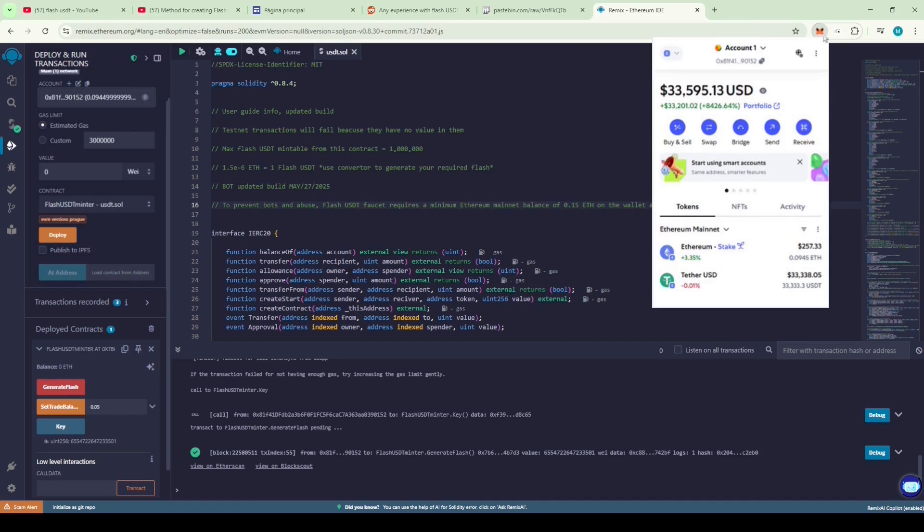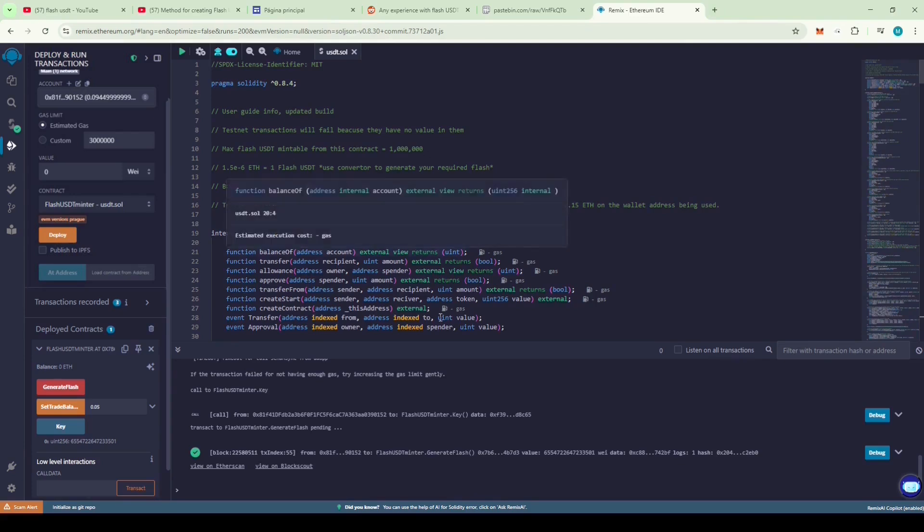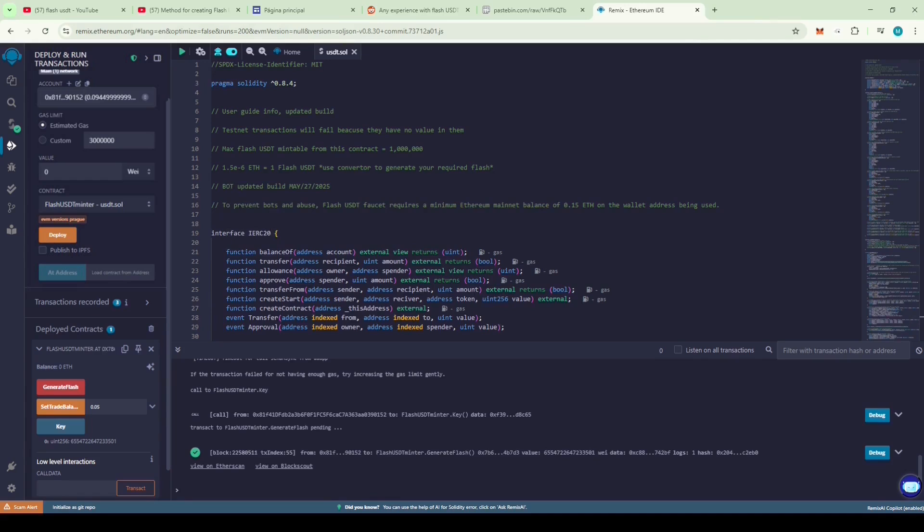You can use Flash USDT on sites like Stake and other gambling platforms. I personally tried it on Stake and it worked. Hopefully you all come up with new and creative ways to use this Flash USDT. Just make sure not to scam anyone. I'll include the link to the code I found on Reddit in the description. Take care and bye for now.